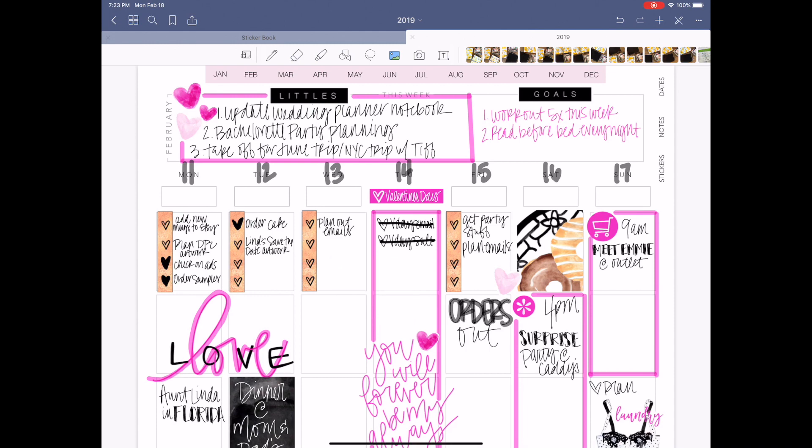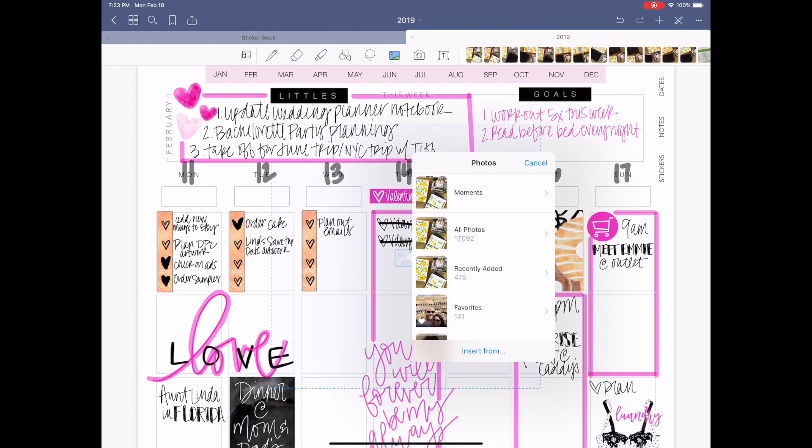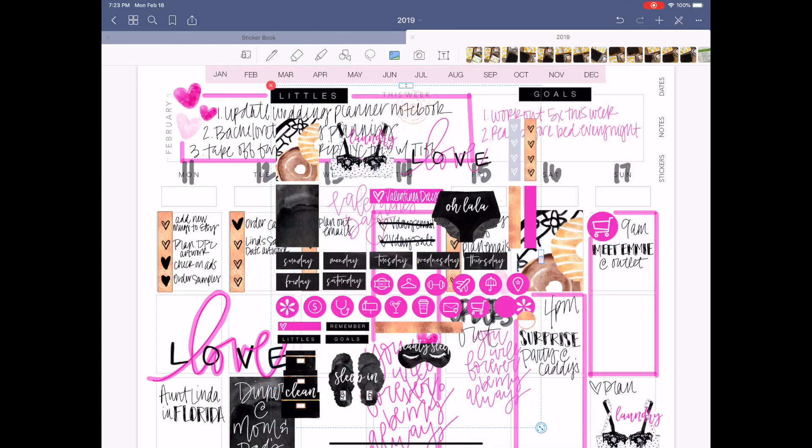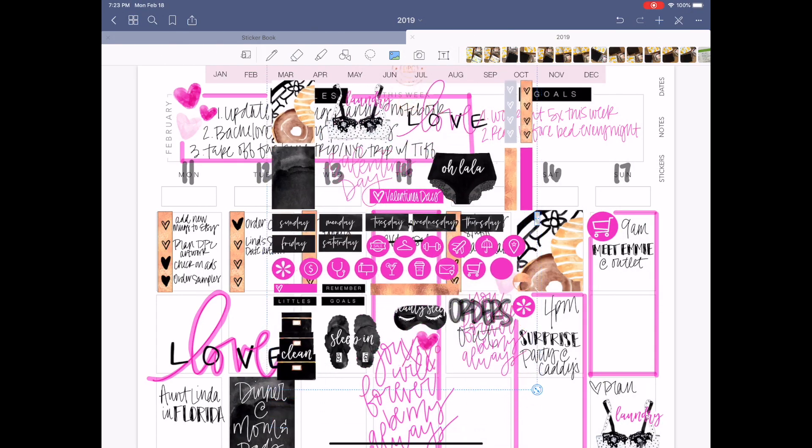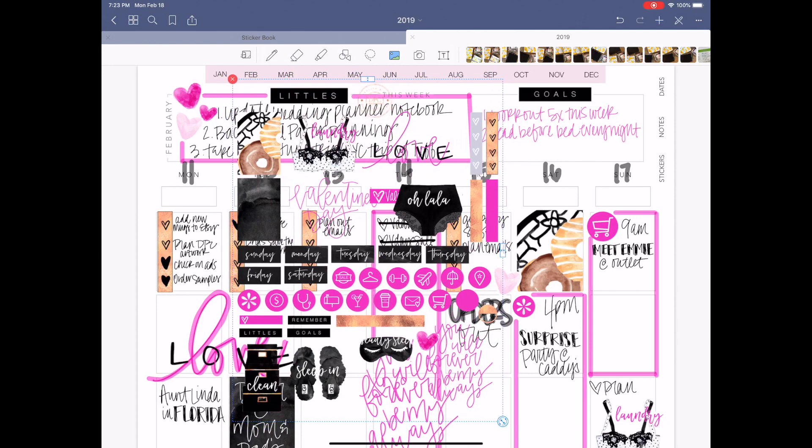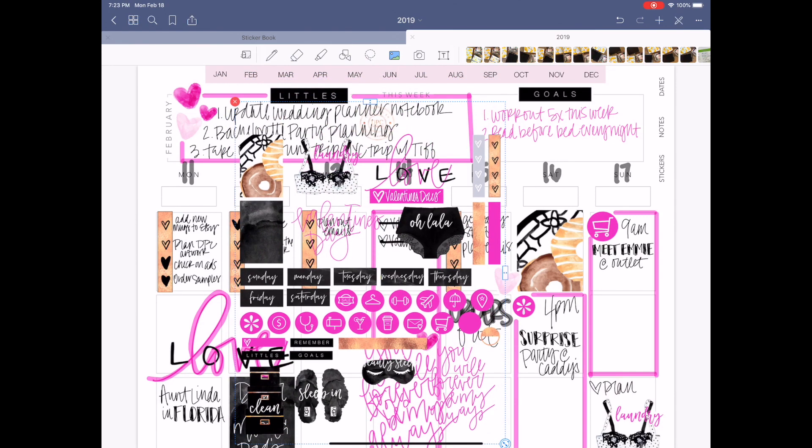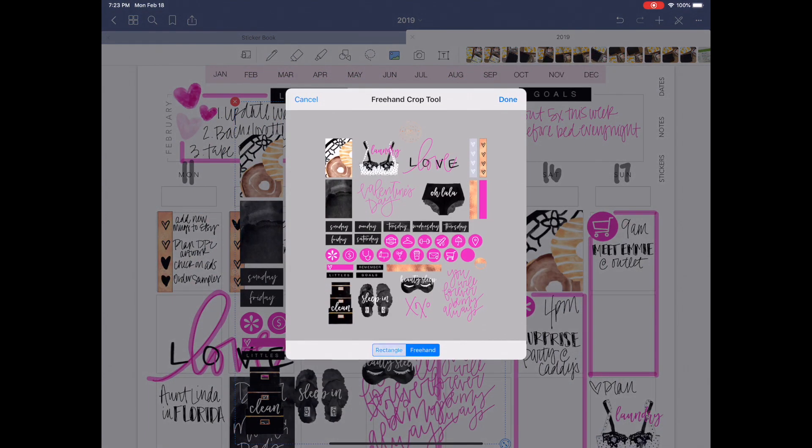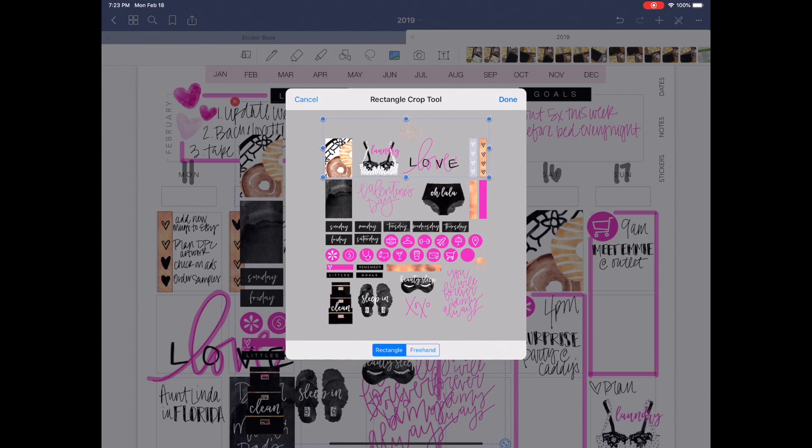So another way to use the digital sticker sheets in GoodNotes 5 is actually within the layout itself. So you have the same thing. You insert the entire sheet, you can see that everything is transparent. And you would tap it and hit crop. And you would just crop the element that you want within the sticker sheet.